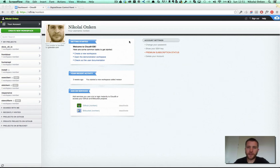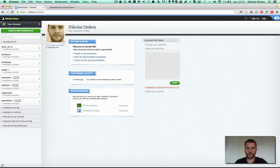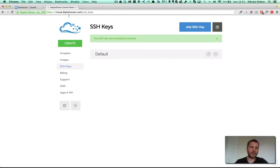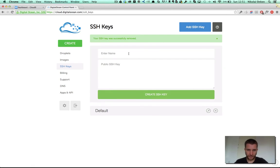So the first thing we need to do is copy our SSH key, then go to DigitalOcean and add the SSH key.